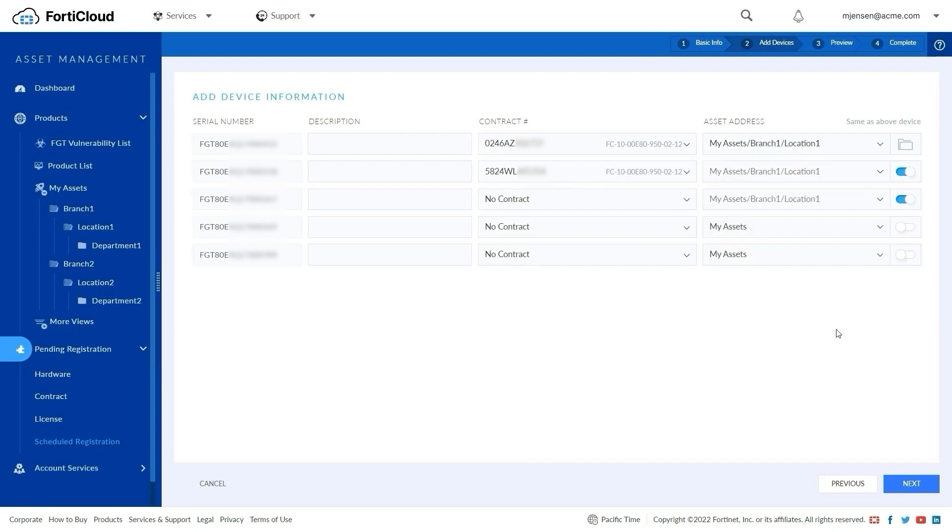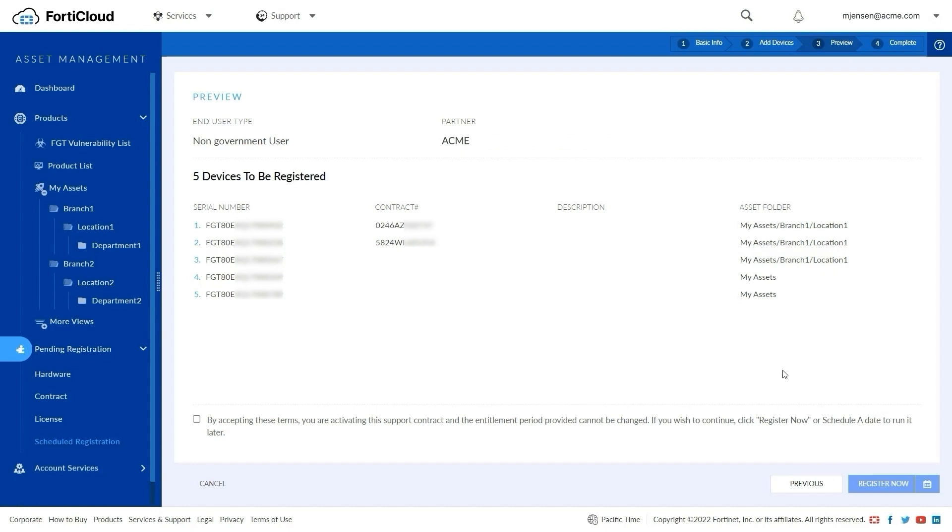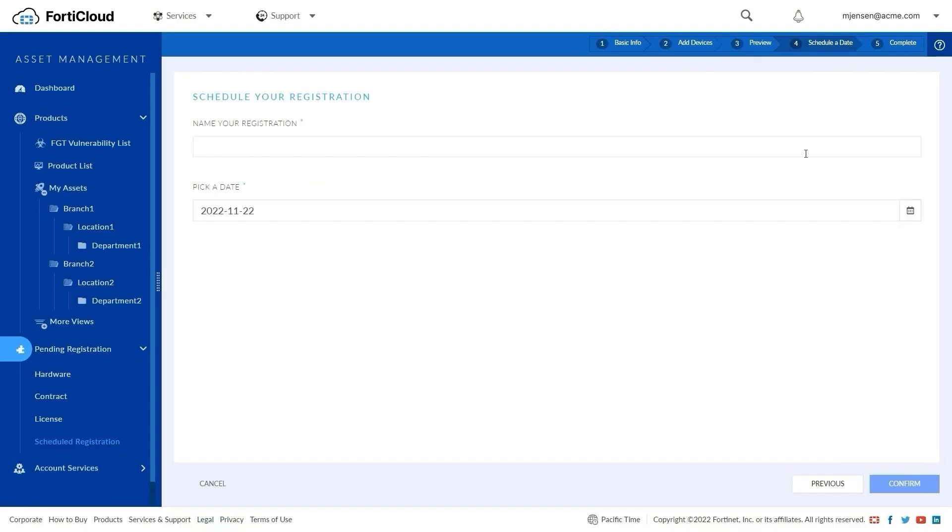For selected devices and contracts, we can register now or schedule the registrations for a later date. Scheduling is available for both registration methods. For scheduling, select the scheduling icon, give it a name, and pick the registration date.